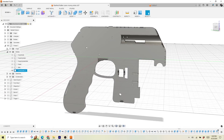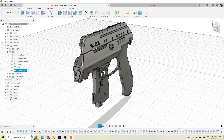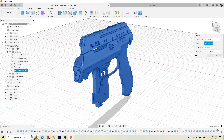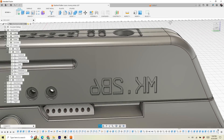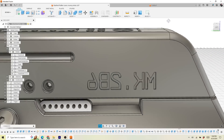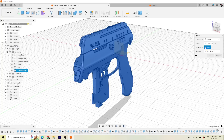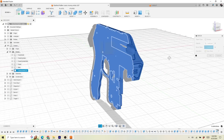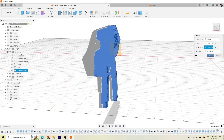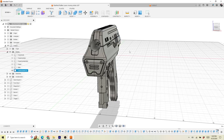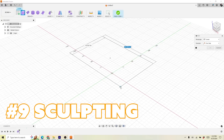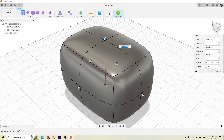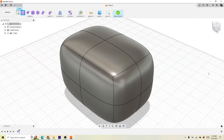Up next is the mirror command — very simple but used so often. If I'm making something like the Rattler from Starfield, I only really have to make half the object since it's perfectly symmetrical. Just don't mirror your text — it'll be backwards. If you're making something symmetrical, you can model half of it and then instantly mirror the other side. I love using the mirror tool whenever I can.